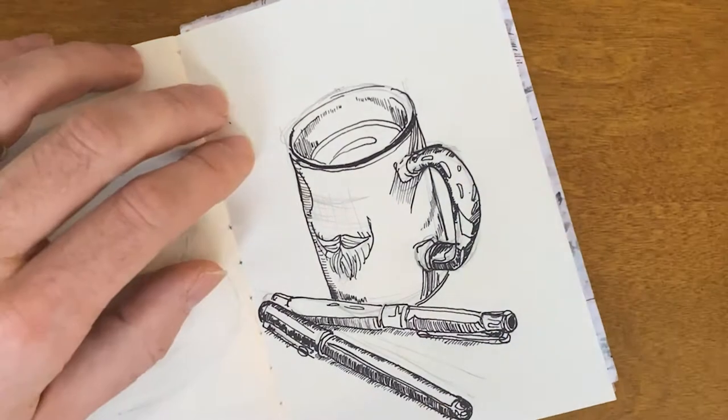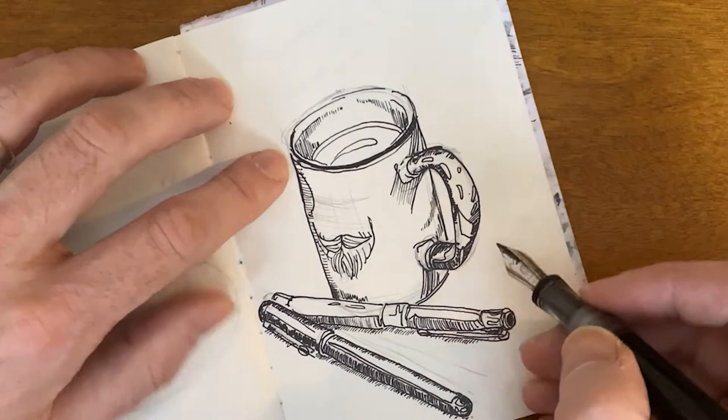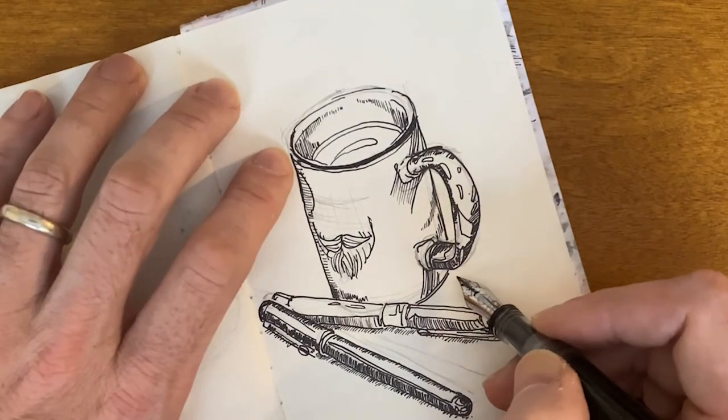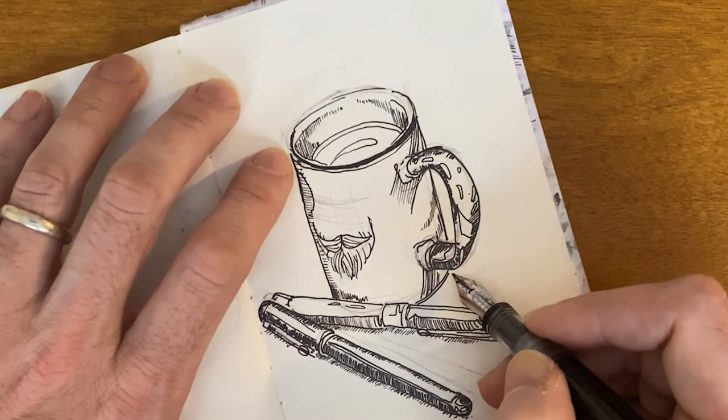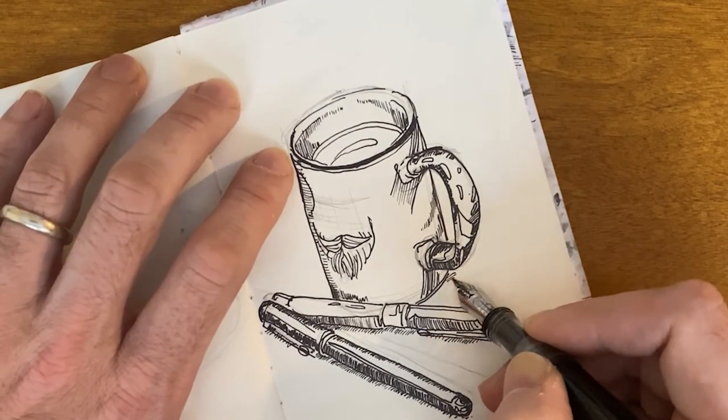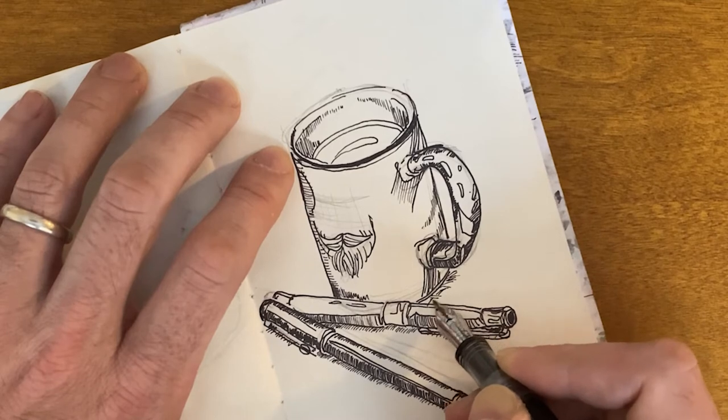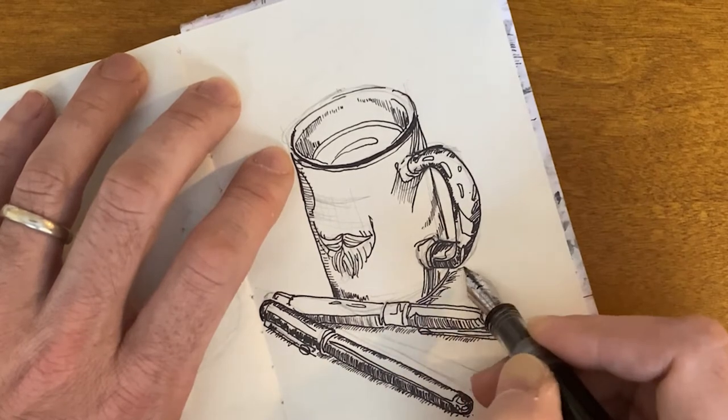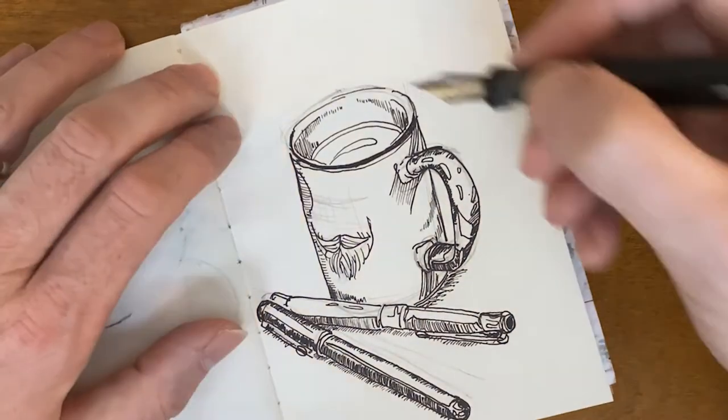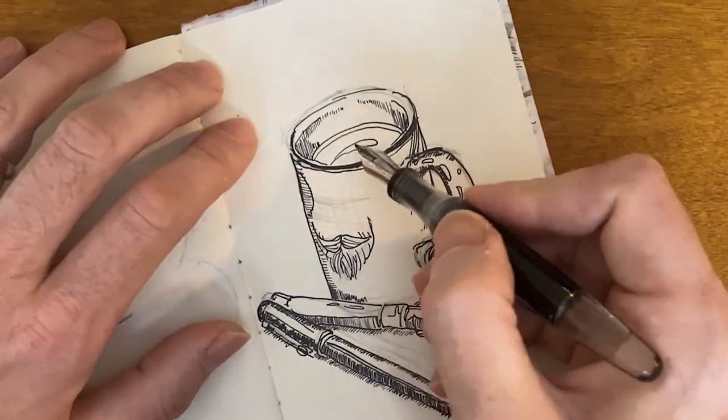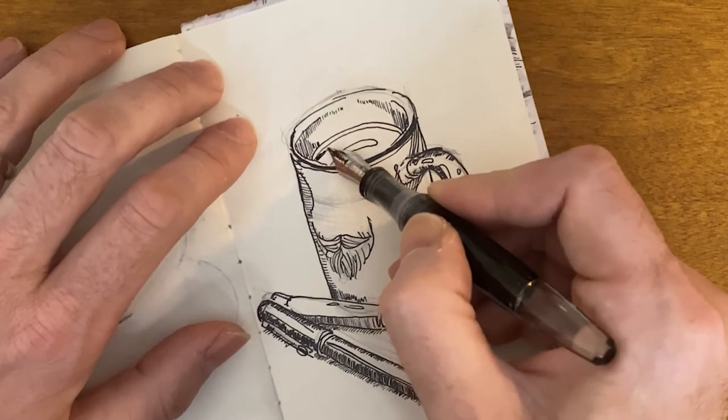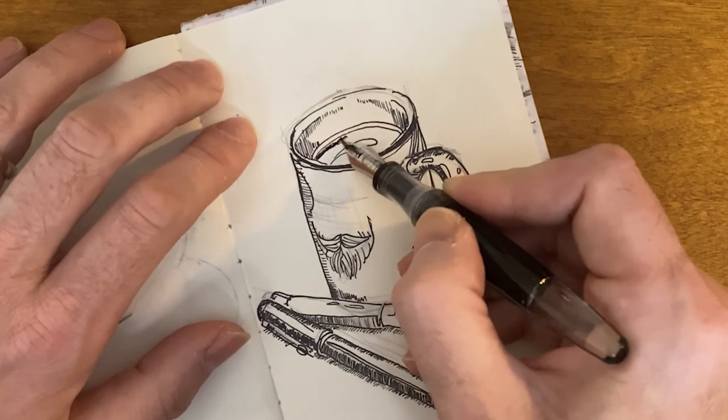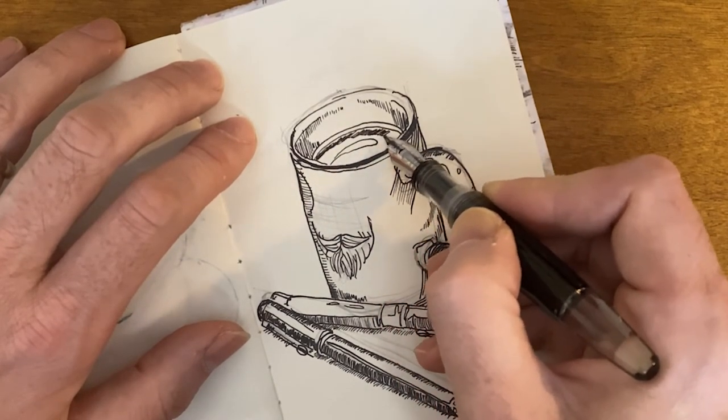I feel like I've talked about this mug before somewhere, but this was a Christmas gift from my mother-in-law. So thank you for that. If you're watching. She's not watching, but it is a nice mug.